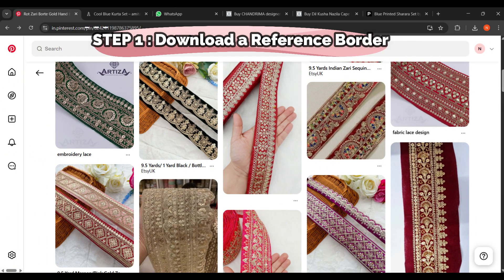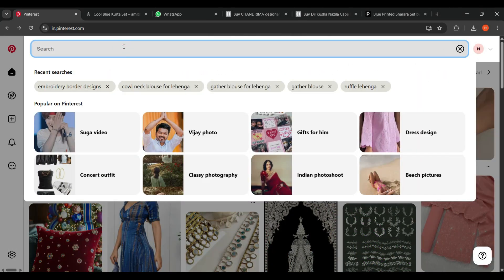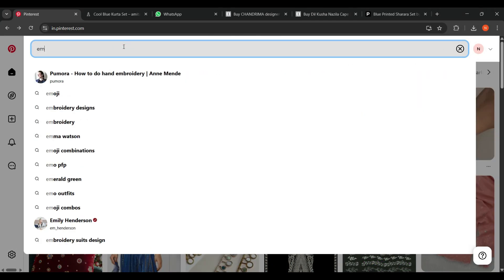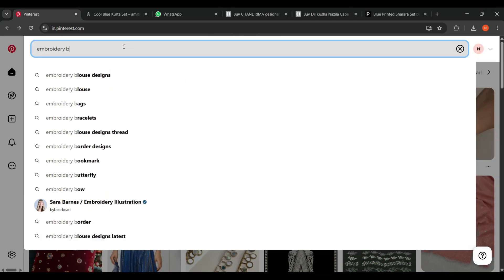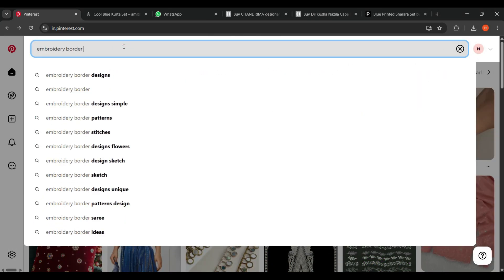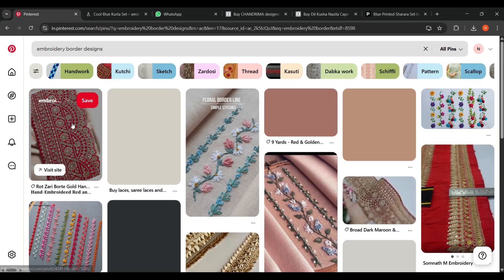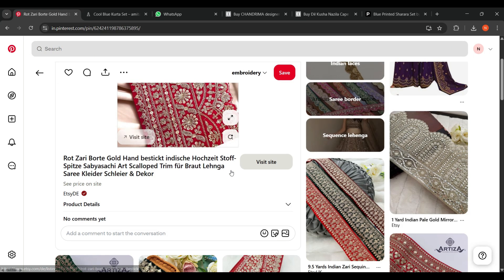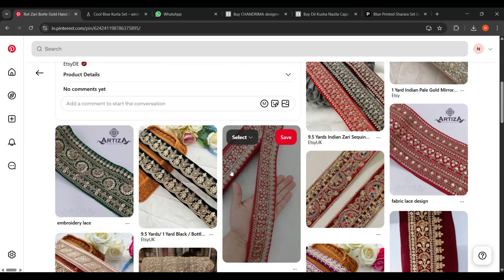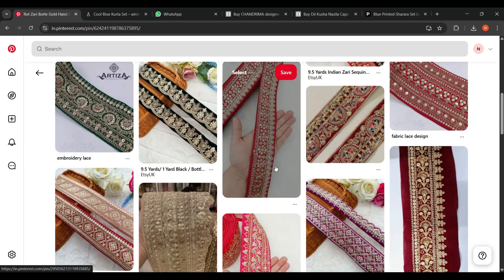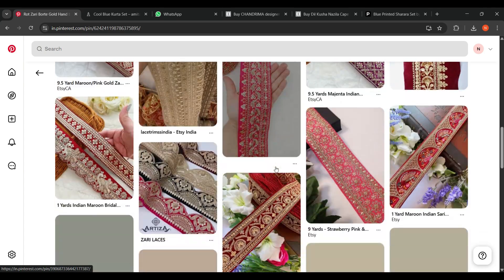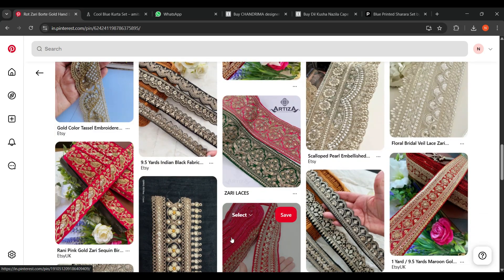Step 1. Download a reference border. First, go to Pinterest and search for embroidery border designs. Look for a neat, high-quality border sketch. It could be floral, traditional, or geometric, as you like. Once you find a design you like, save the image to your computer.